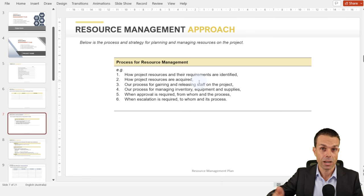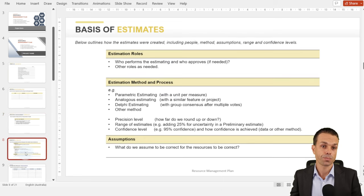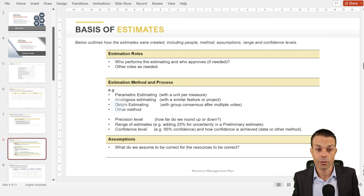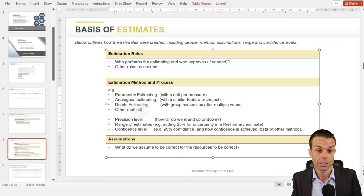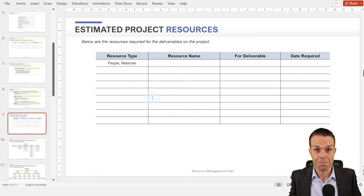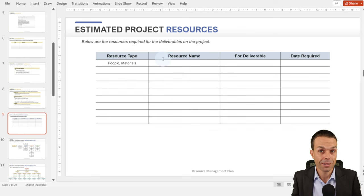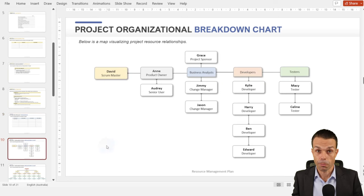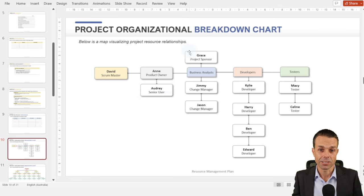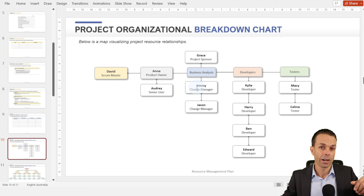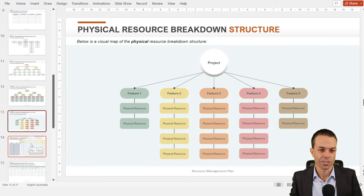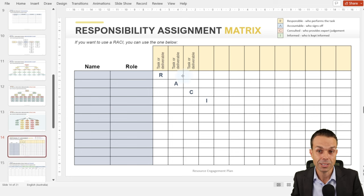What's our resource management approach: what are the resources, how are they identified, who needs to manage them? The basis of estimates: who is estimating the resources, what's their process, what are the estimating methods? Estimated project resources: this is where we estimate who we need and the materials we might need. Once we've got the people, we show them on the resource breakdown structure — an organizational breakdown chart — outlining our project team from top to bottom across all different areas.